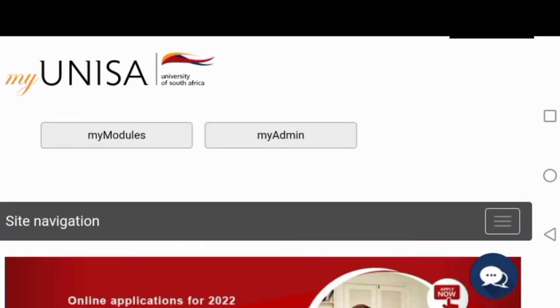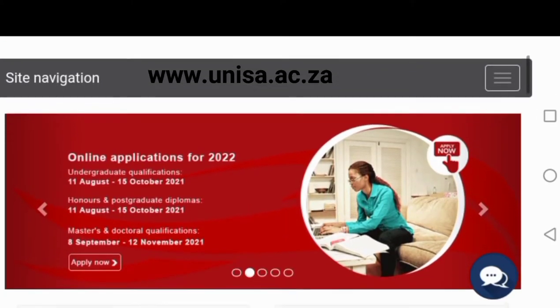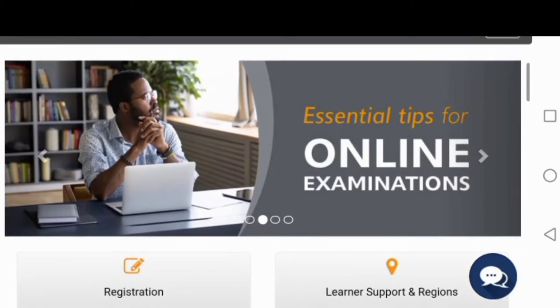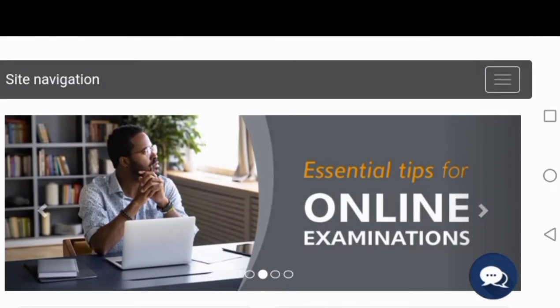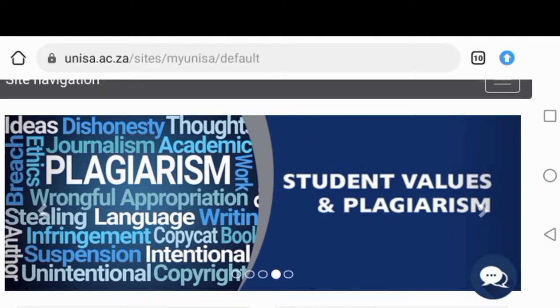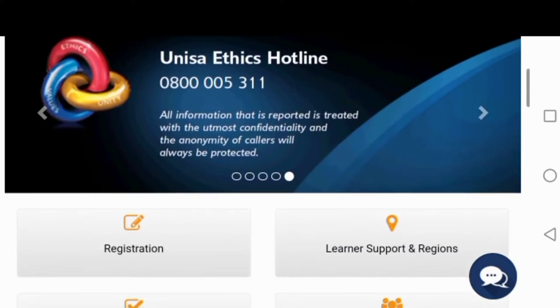By now we know how to go to my UNISA website. When you reach it, this is how it's going to look like. There are slides on their home page. As the pictures are moving, they actually have different messages. That's another one that just moved with the UNISA ethics hotline number that you can call.